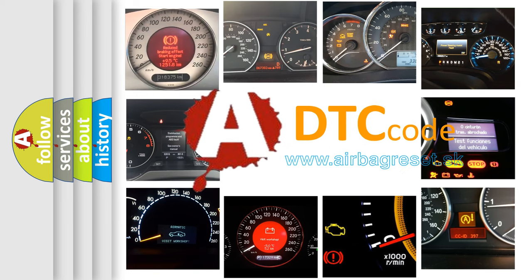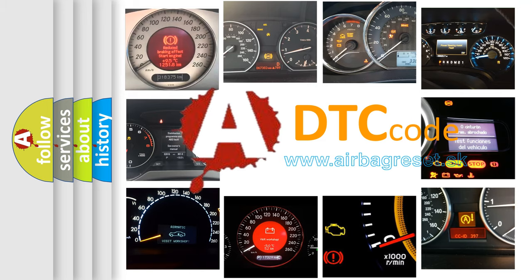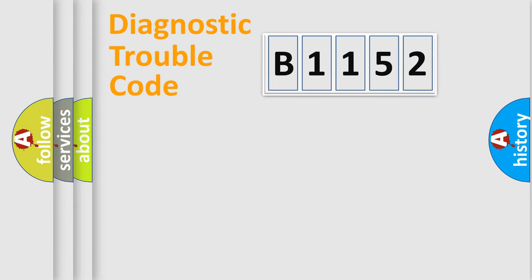What does B1152 mean, or how to correct this fault? Today we will find answers to these questions together.